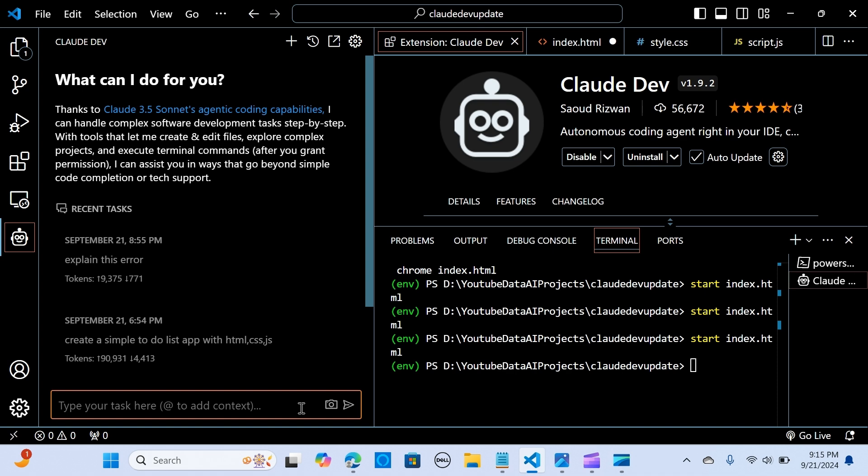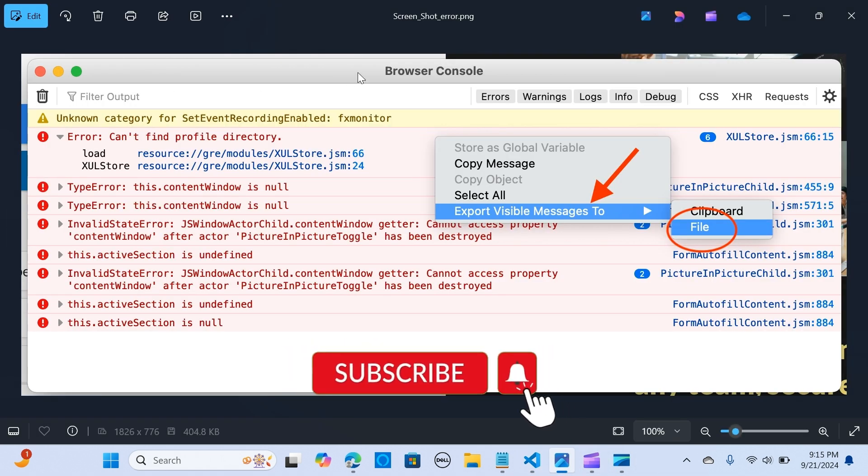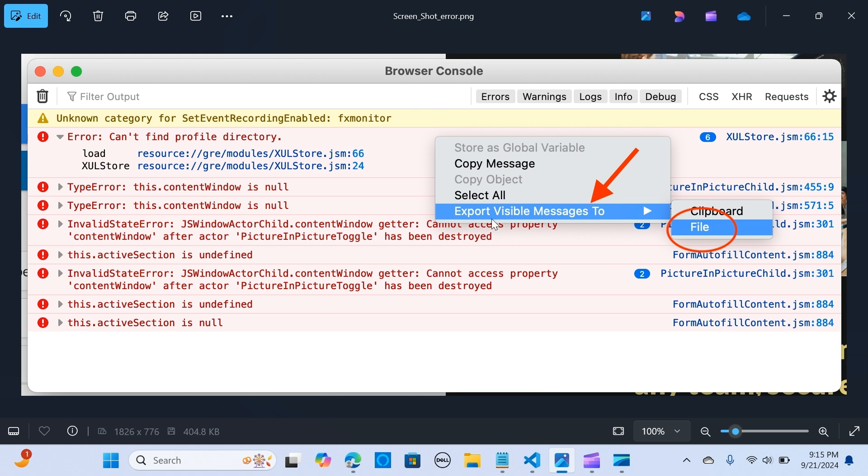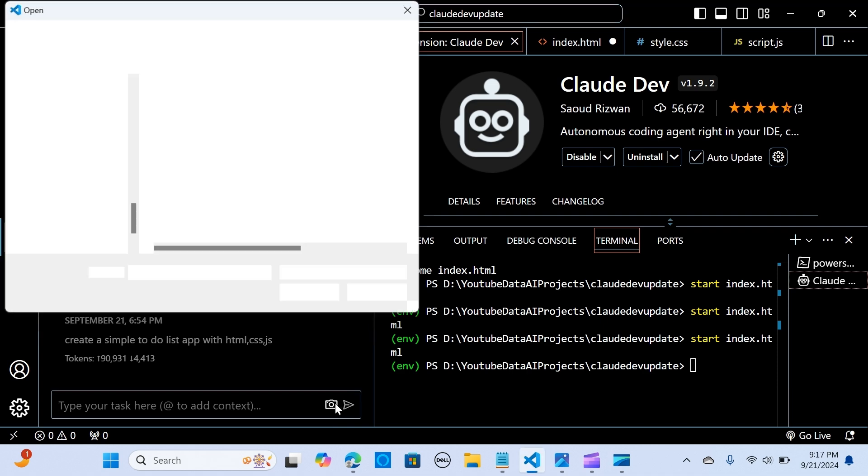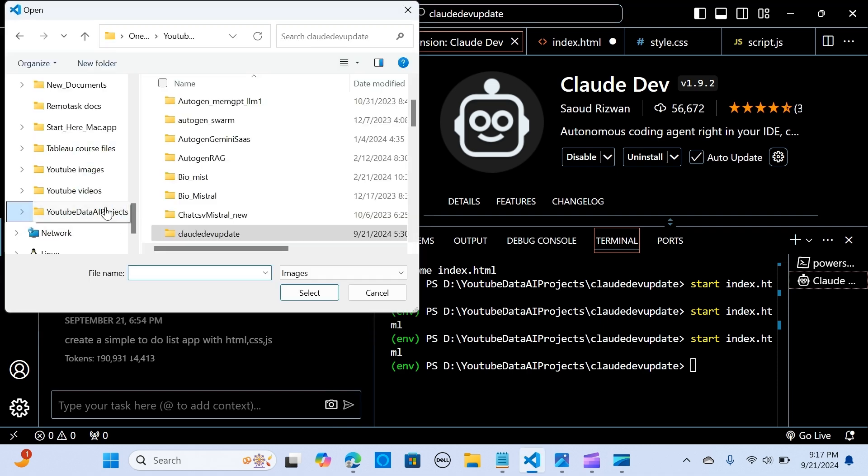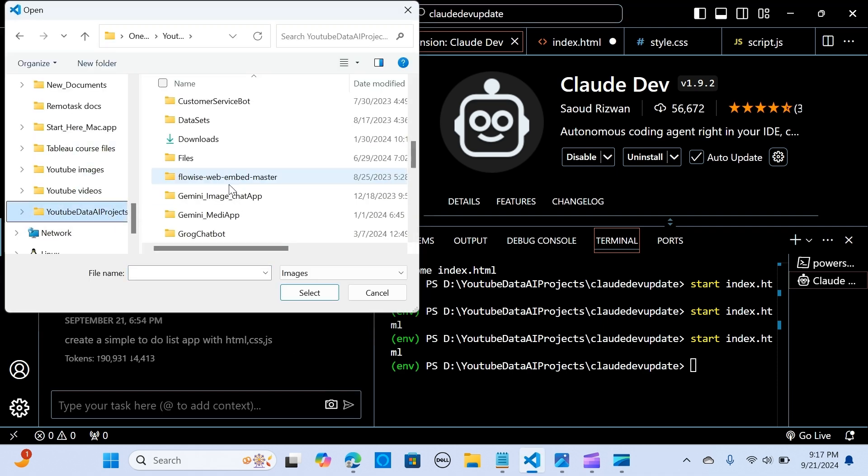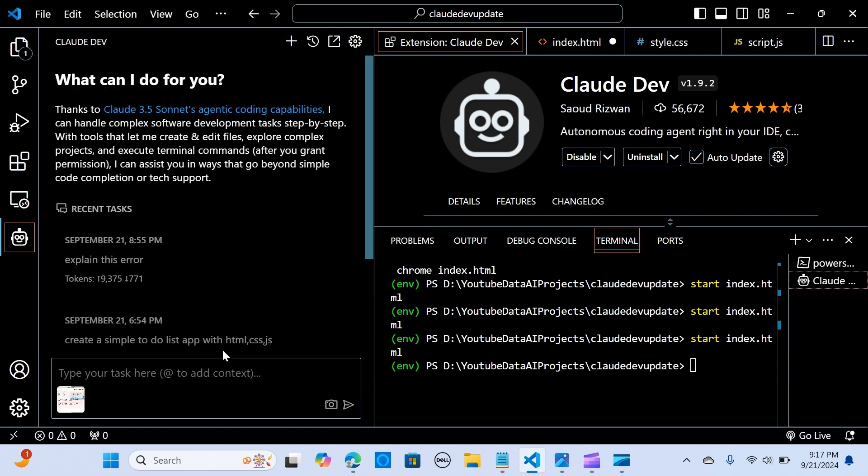When that is done I say done and I come to new. So I'm going to say that I have a snapshot of this browser console. So we're going to pass that to Claude Dev. So I'm going to ask Claude Dev to explain these errors and let's see what is that.